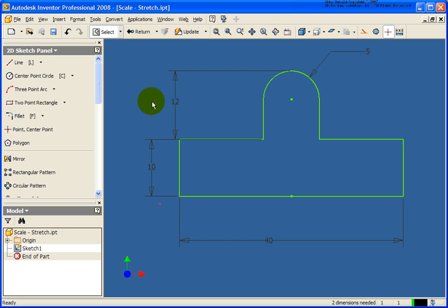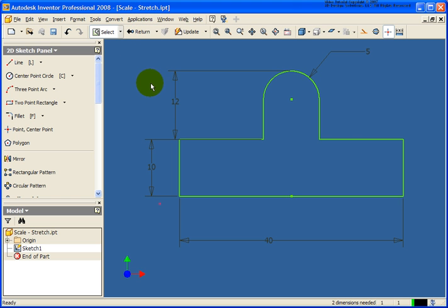In this lesson, we will be reviewing Autodesk Inventor's Move, Copy, Rotate, and Scale tools that are available in the 2D Sketch environment. The file that I have open is the scale-stretch part file that's also available in the Chapter 2 exercise files on your CD.